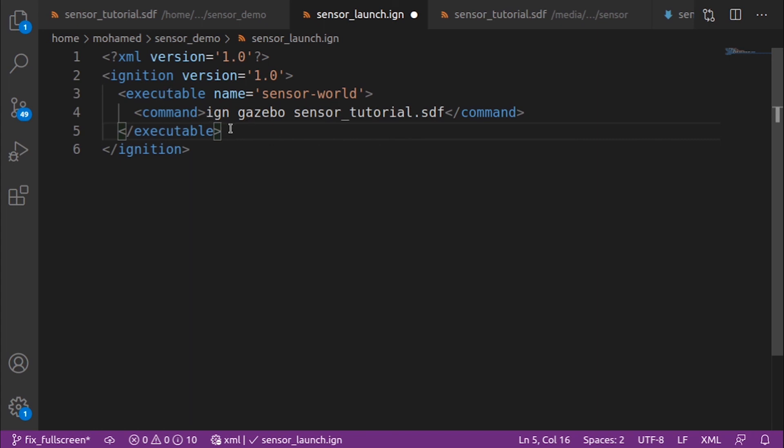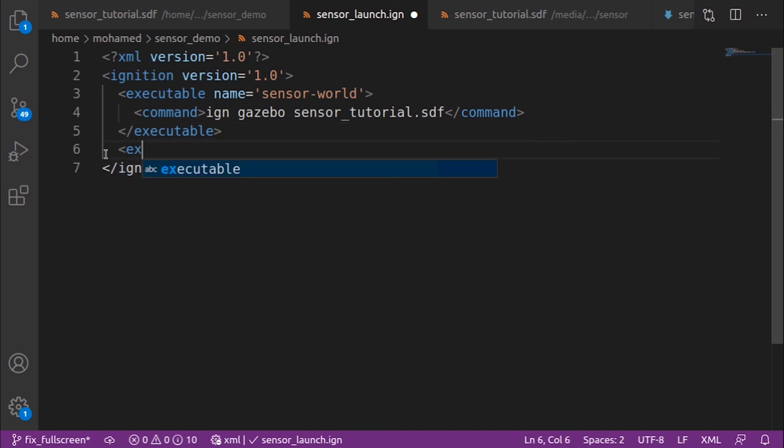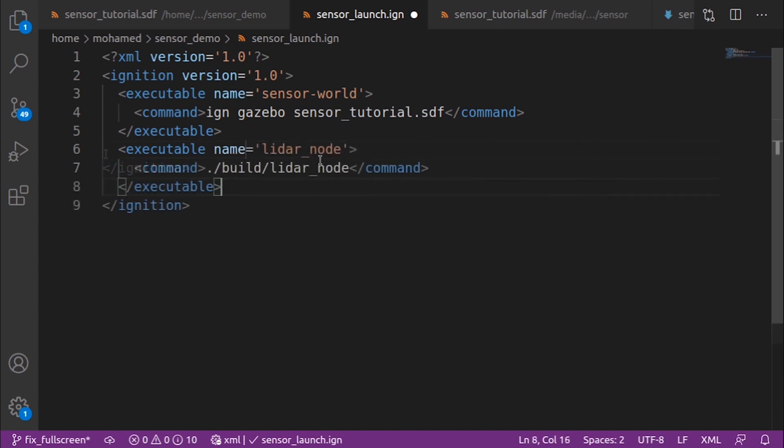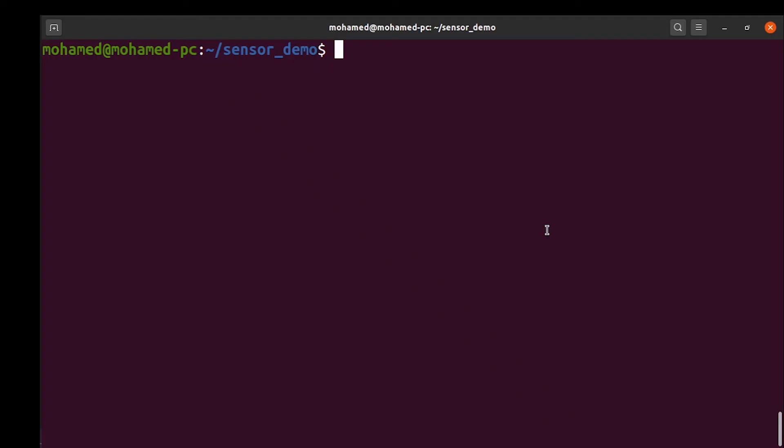Then, we add the command to launch our node. Give the executable the name LiDAR node, and then we specify the command to launch the LiDAR node. To run the launch file, use this command. Then we specify the name of the file.